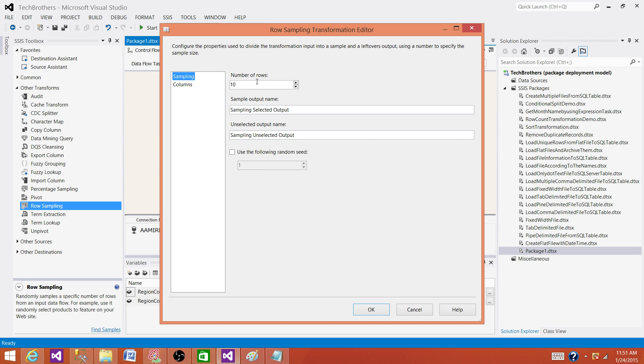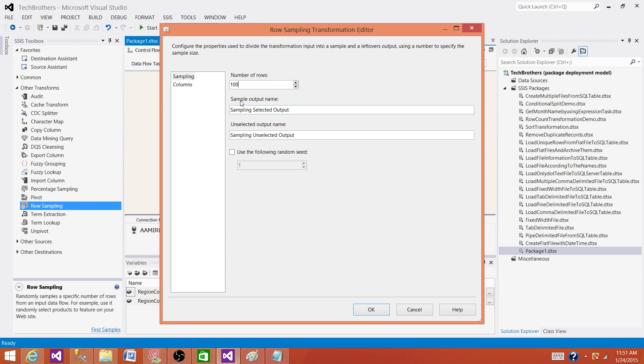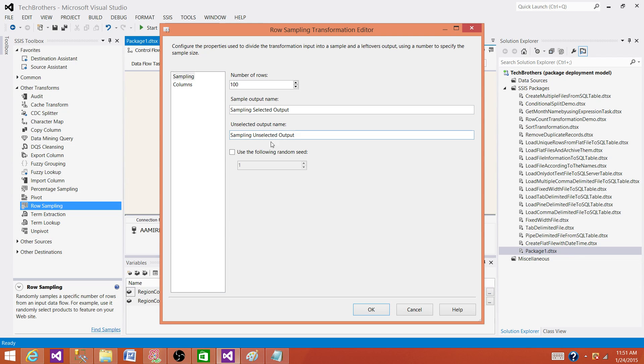Now it is asking us how many rows you want to take as a sample. Let's take 100 rows from our input. Now the next part is the sample output name. Sample selected output. This is the selected part which will be 100 rows and the rest of that row will be going to unselected output name. So it is creating two outputs for us.